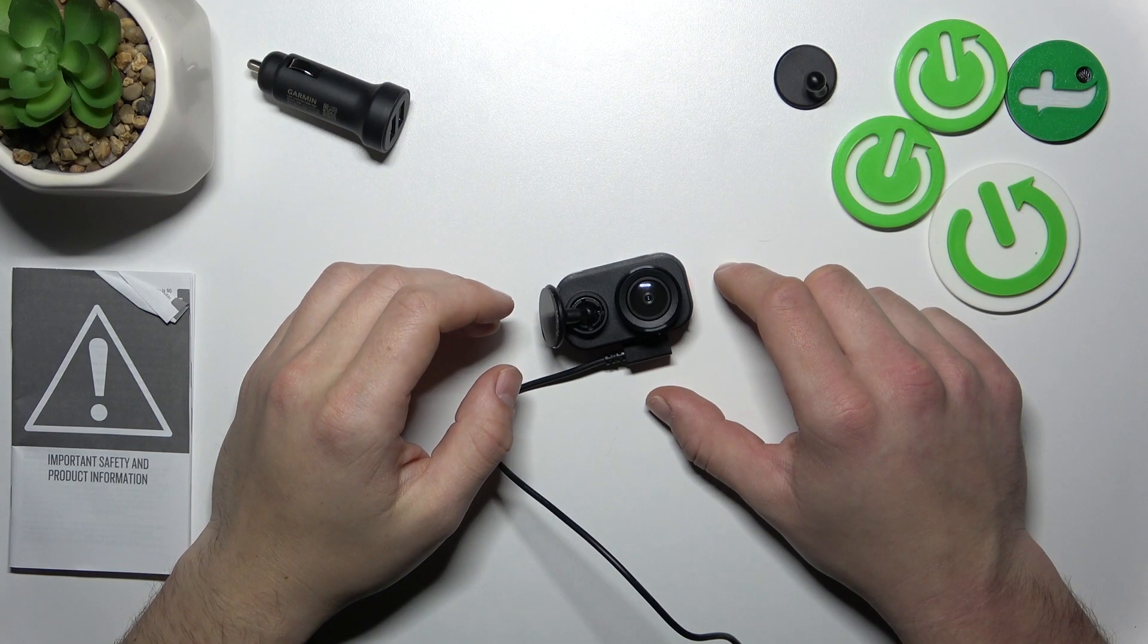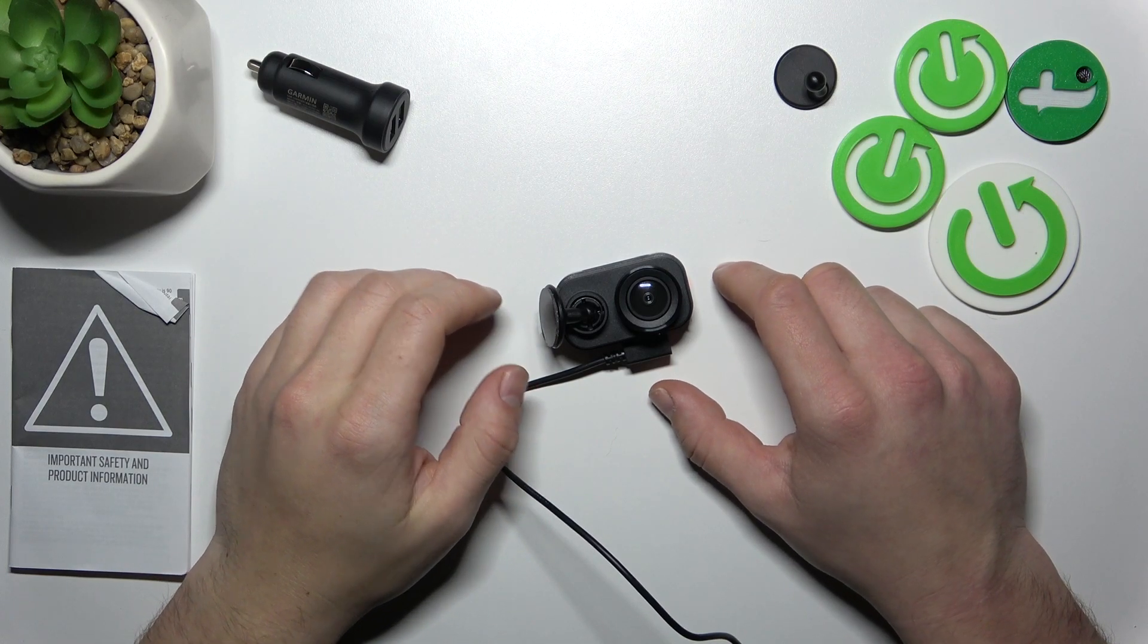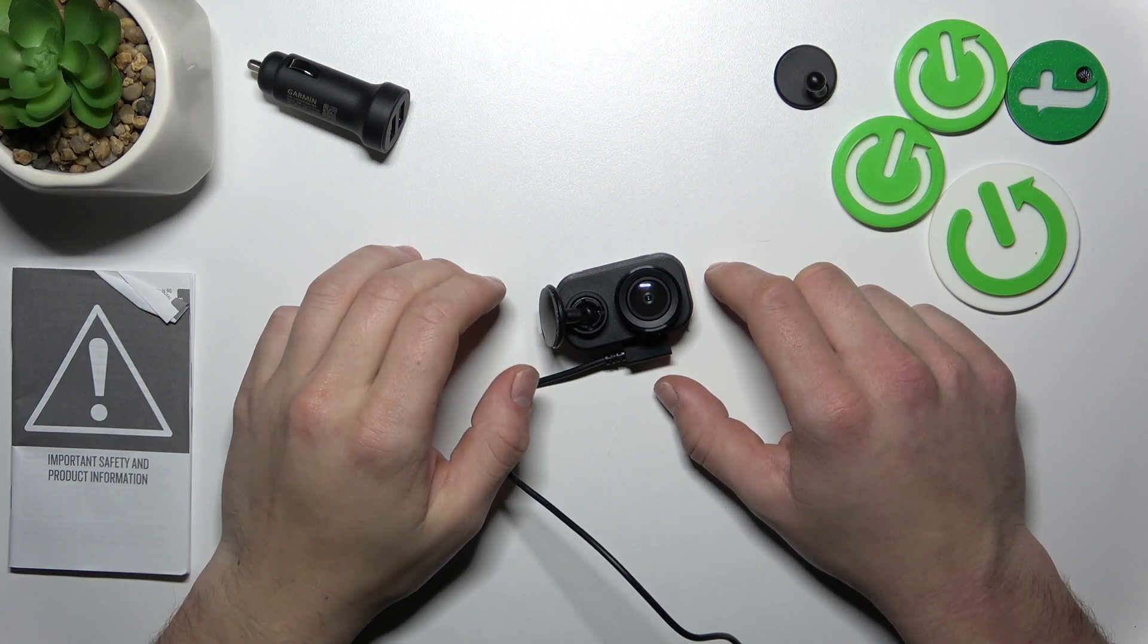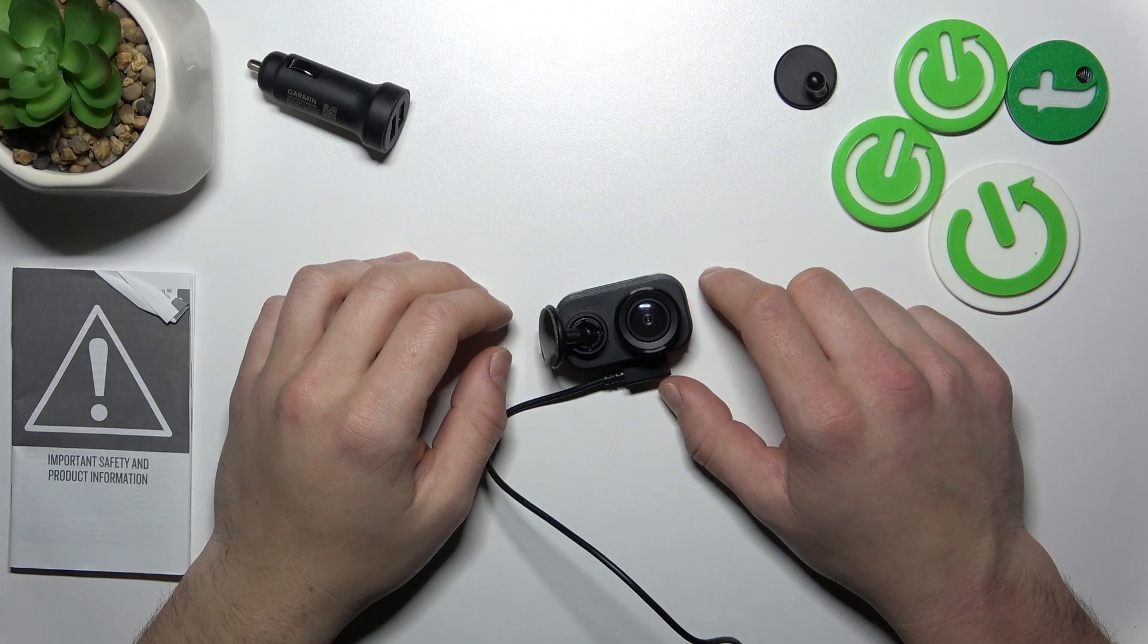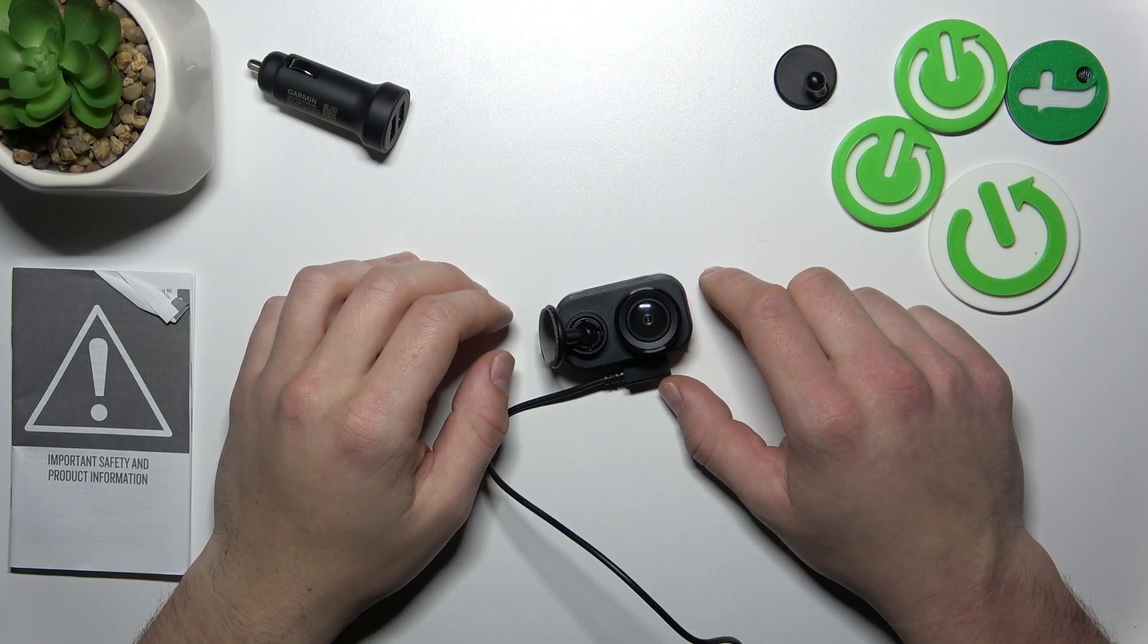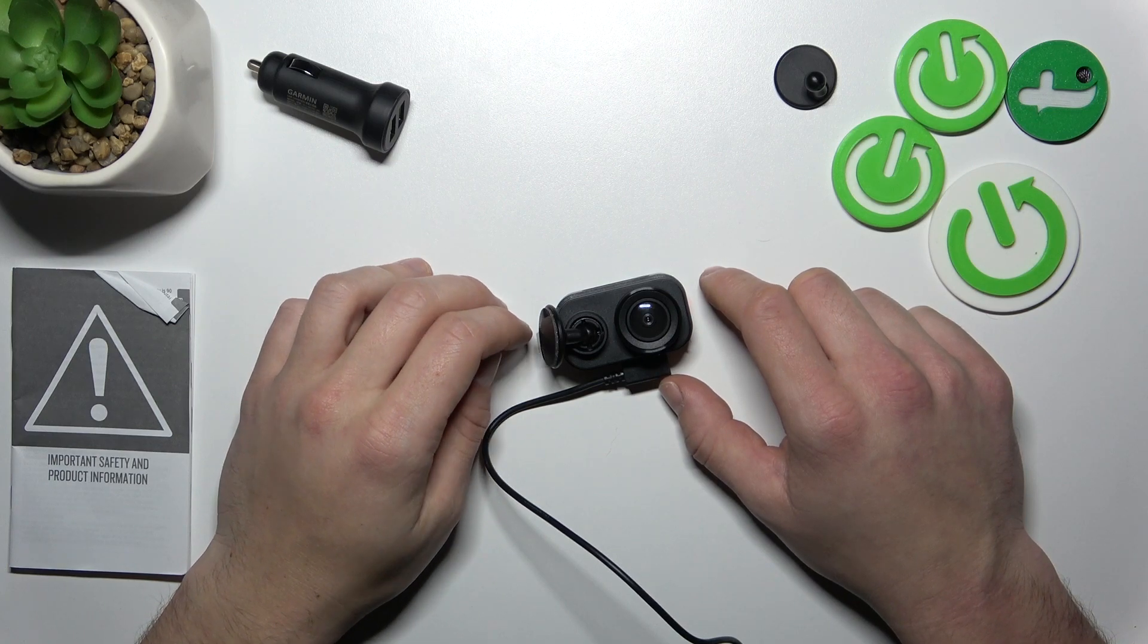Hello, in front of me I've got Garmin Dashcam Mini 2. In this video I'll show you how to pair it with mobile app.